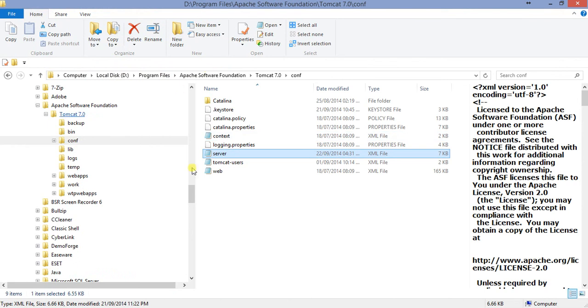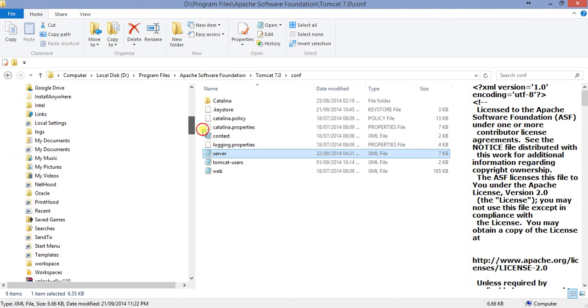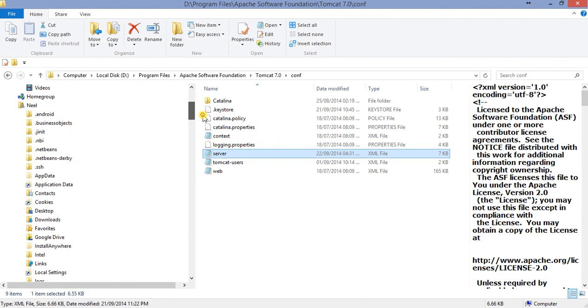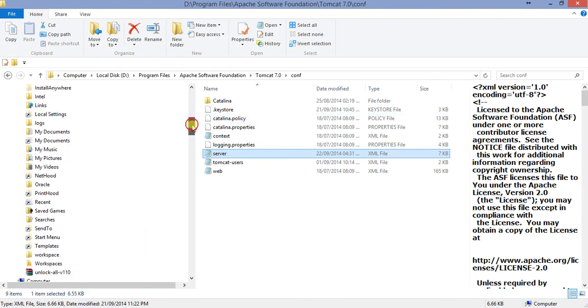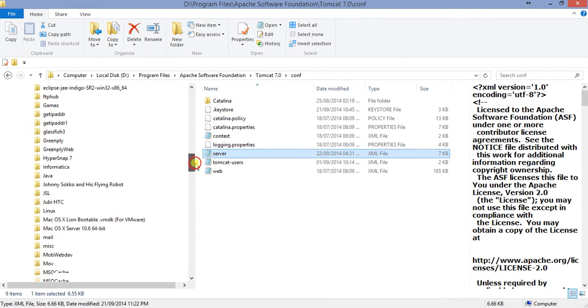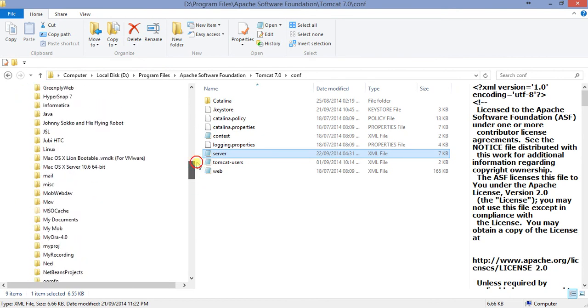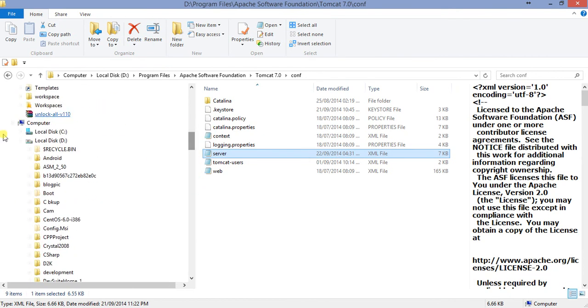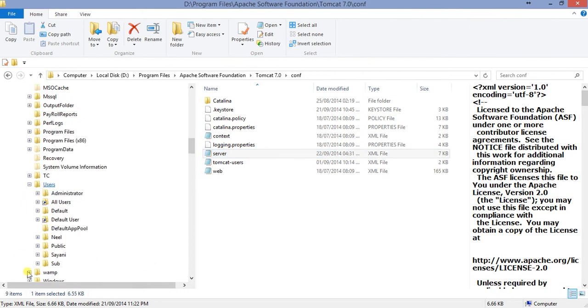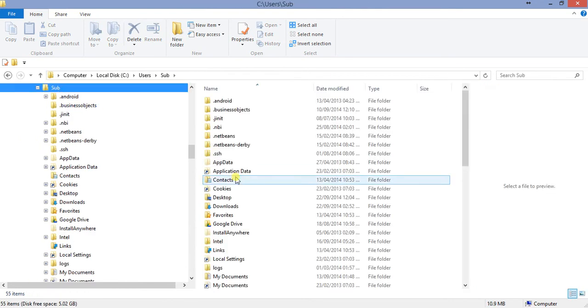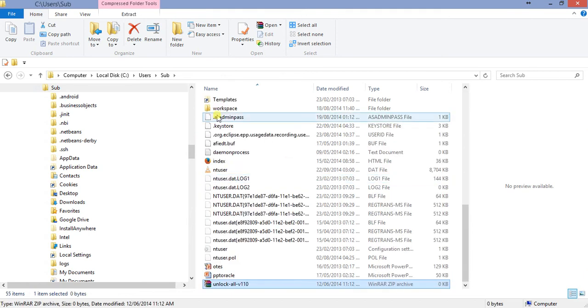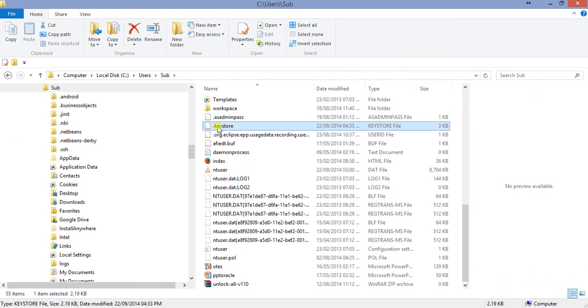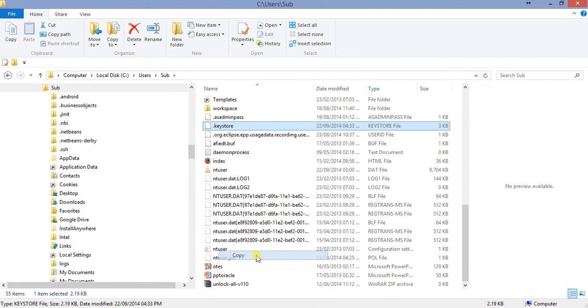And this file is actually located on my Windows home. So let us see where is my Windows home. We will go to C drive. If you are using Windows 8 or Windows 7, this is my Windows home, and here is a file called keystore. You see dot keystore.